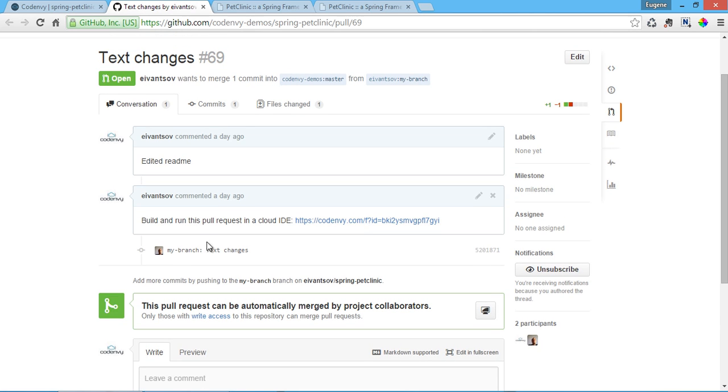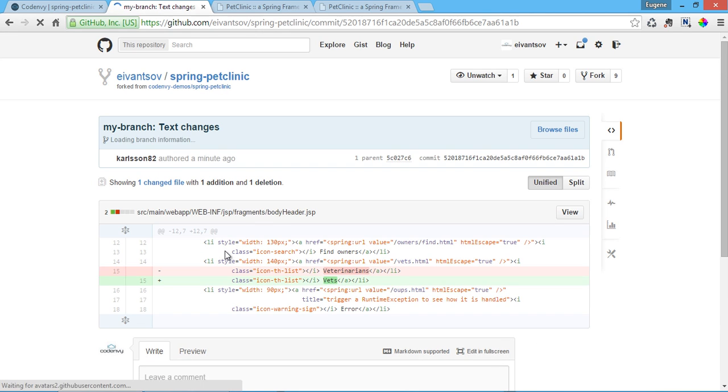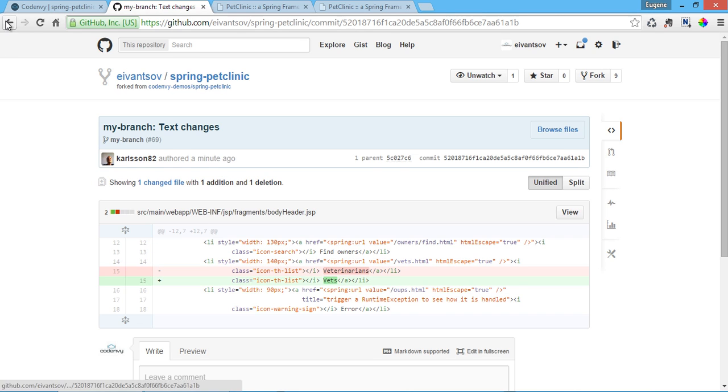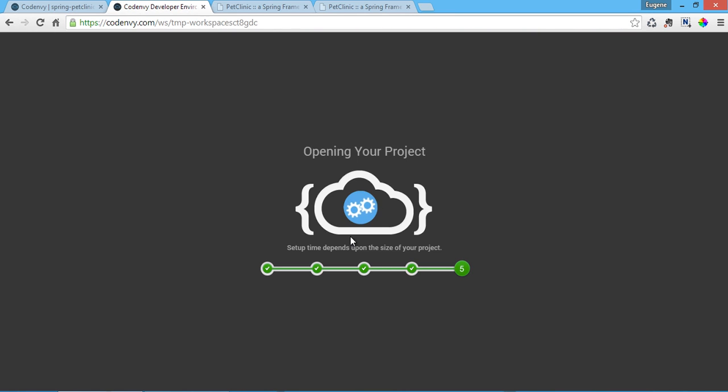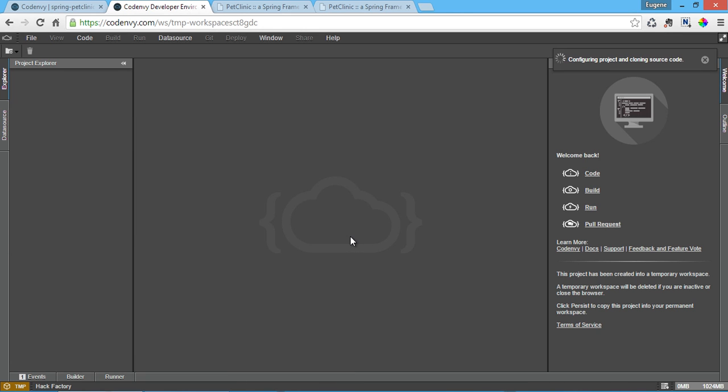Committers click the pull request factory which generates a new project in a separate, isolated workspace with the changes ready to compile and run. Committers review the change and choose to merge or reject the pull request.